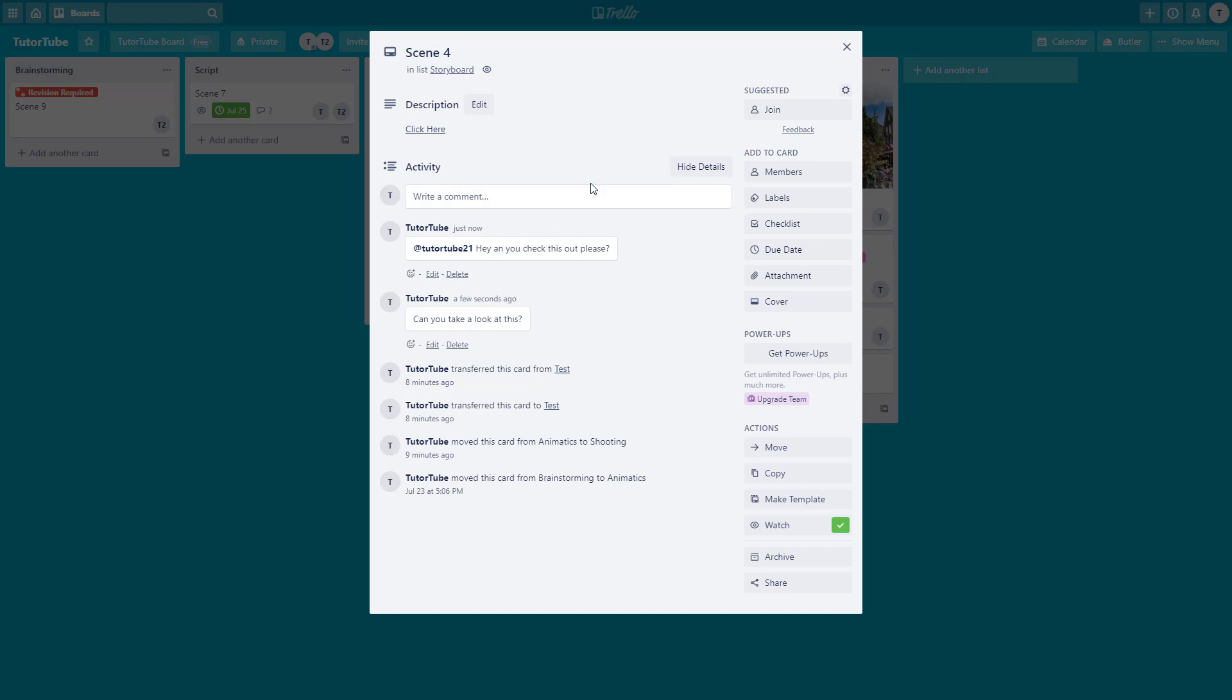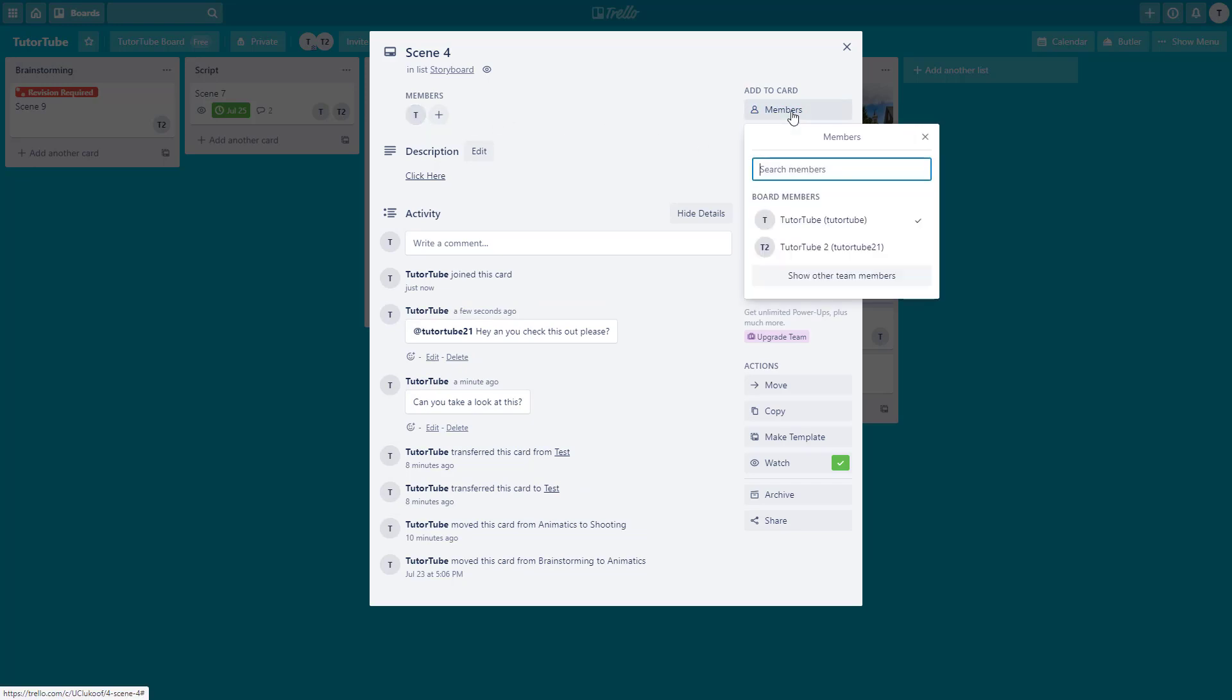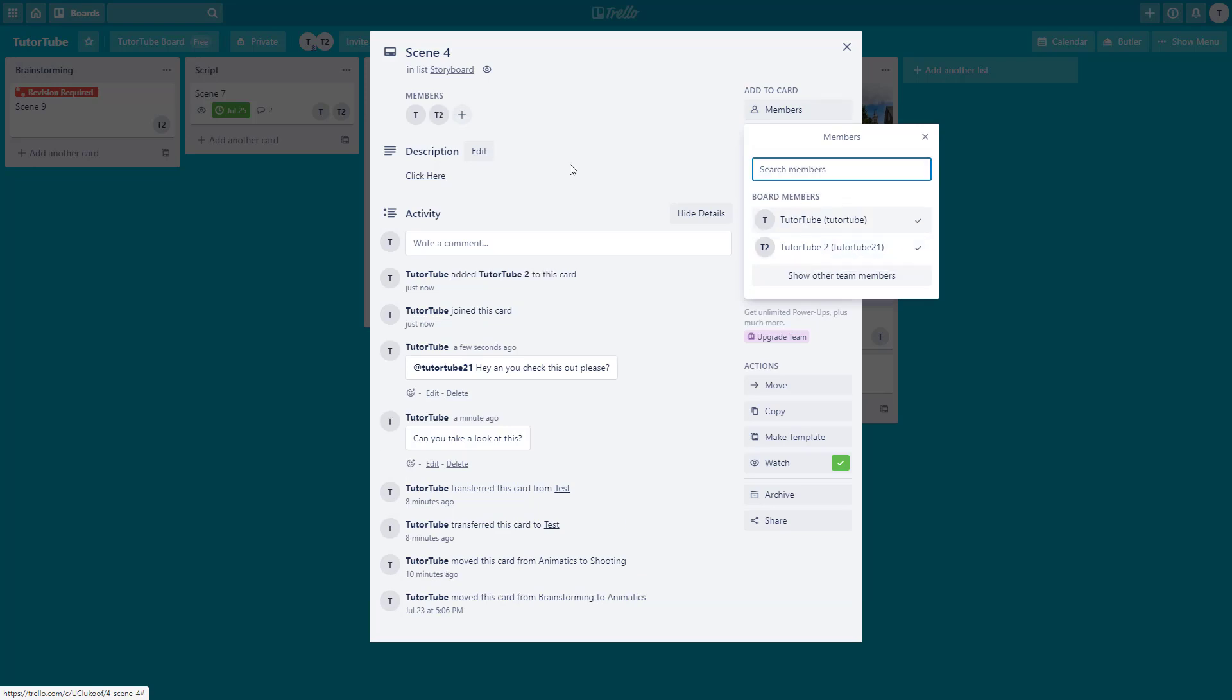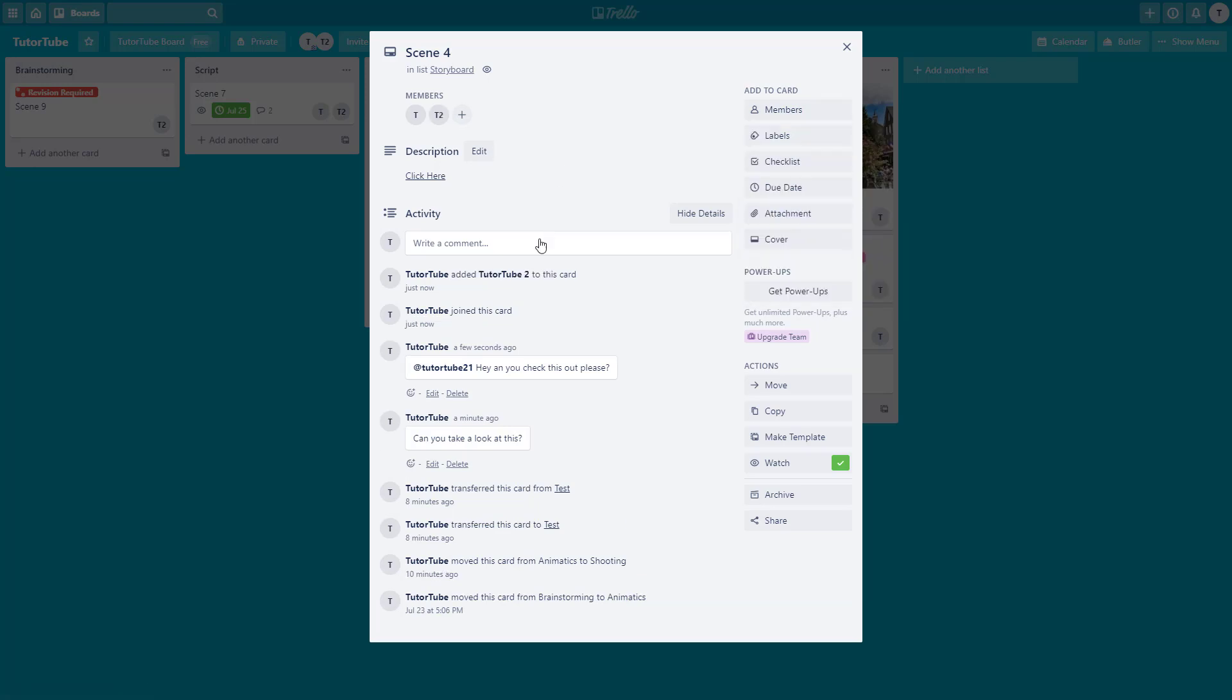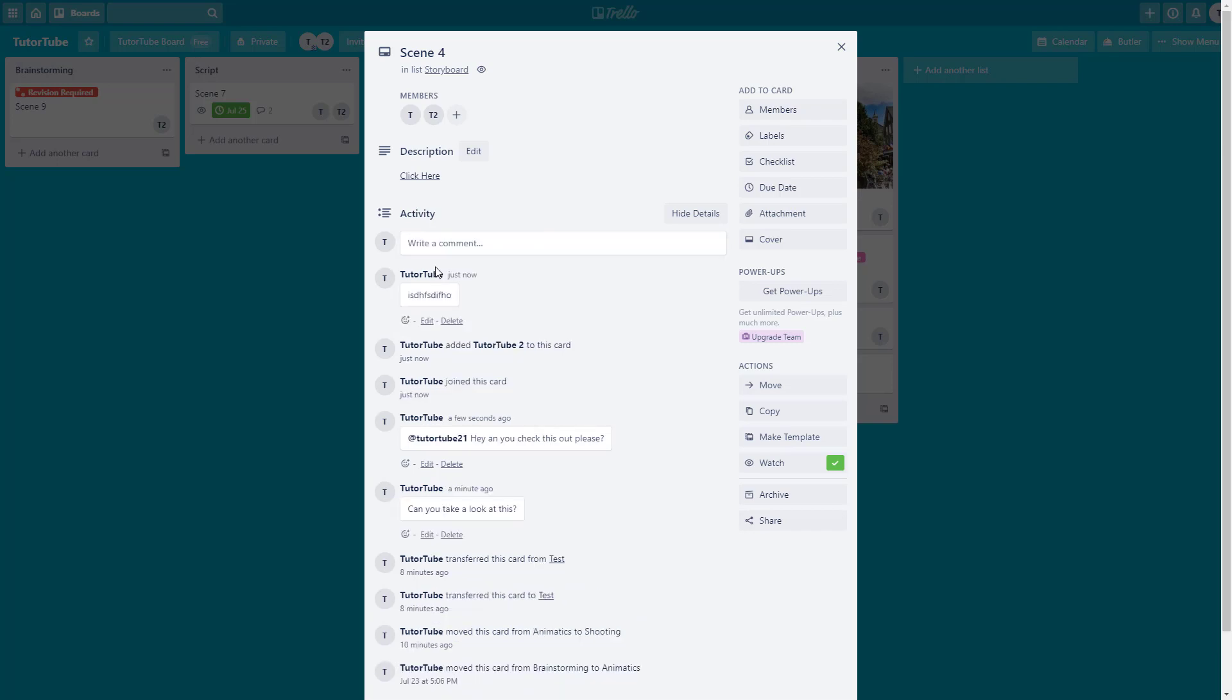Another thing you can do to let other members keep getting all the notifications of the comments is add members. You can join yourself to get on the watch list, then add the other member as well. Now once you type in any information and post it, the notification is sent to the other member.